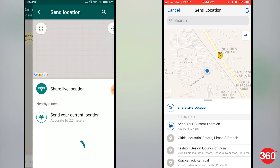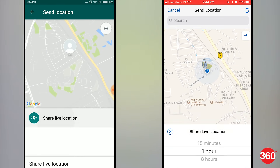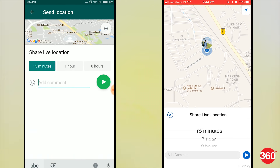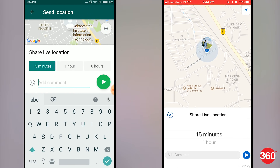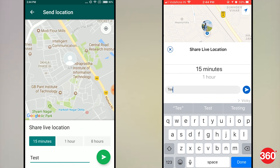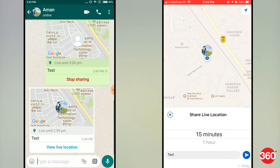On both devices, you'll now see the option of Share Live Location. The default time preset for sharing your live location is 1 hour, but you can also choose between 15 minutes and 8 hours, and optionally choose to add a comment too.